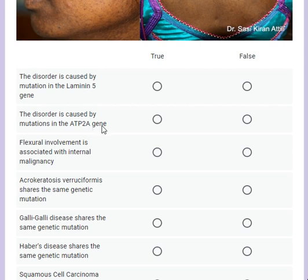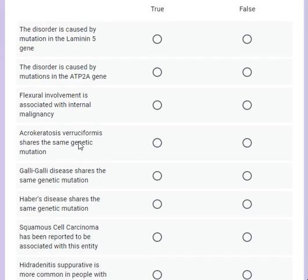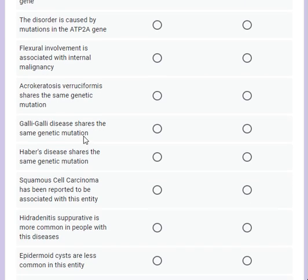The ATP2A gene is usually related to Darier's disease or acrokeratosis verruciformis of Hopf. Flexural involvement is not associated with any internal malignancy - in fact, this disease is not associated with any internal malignancy.